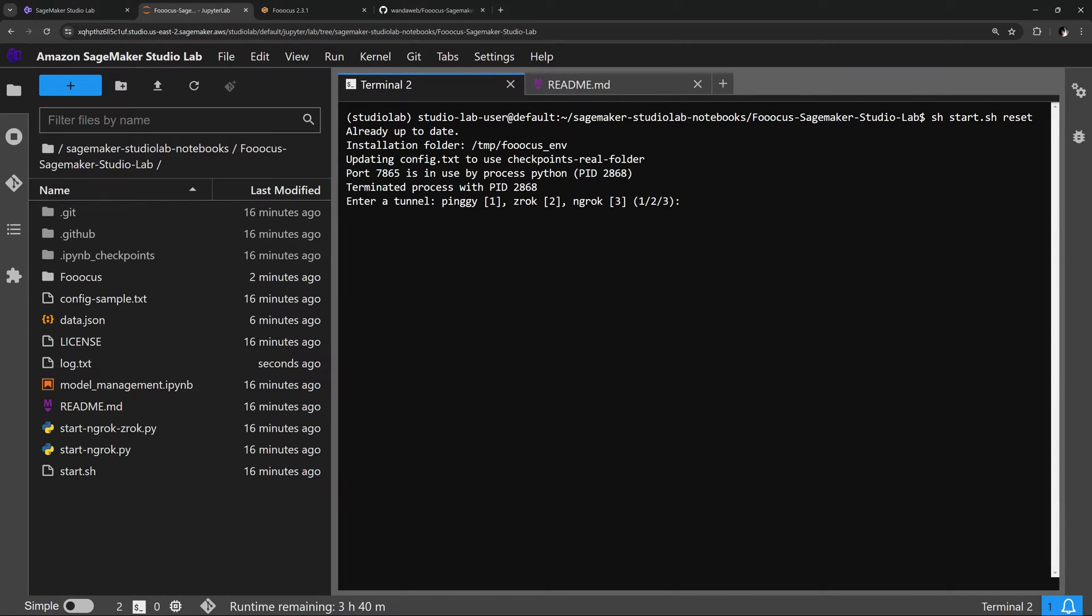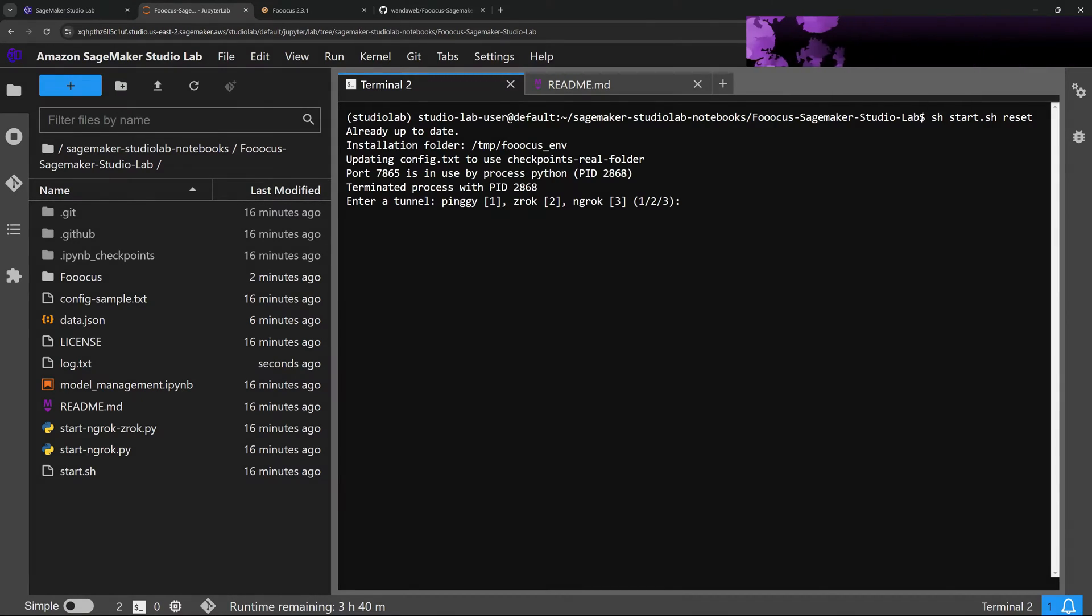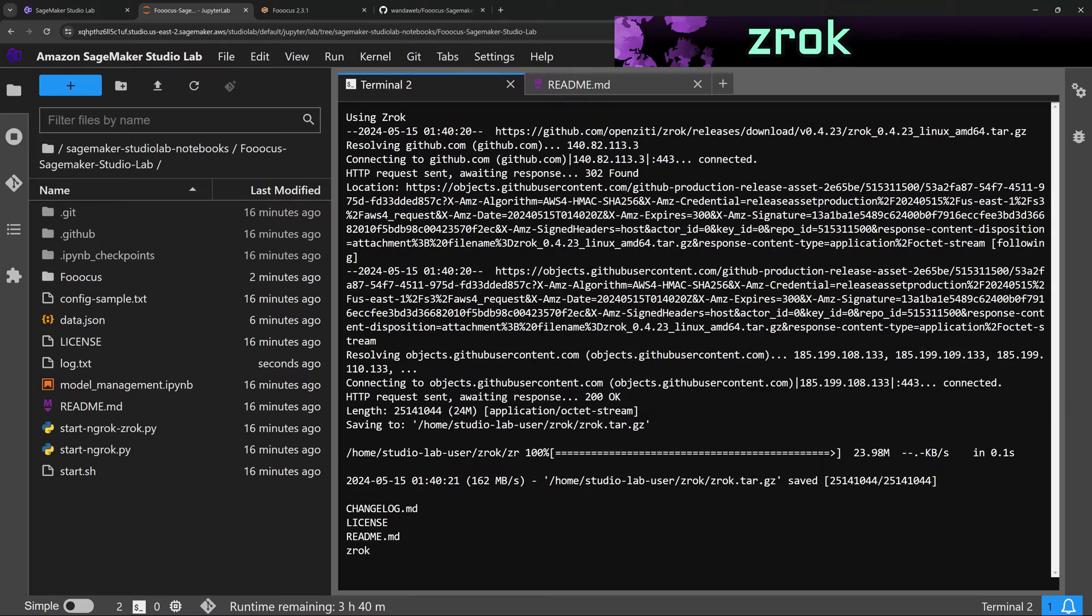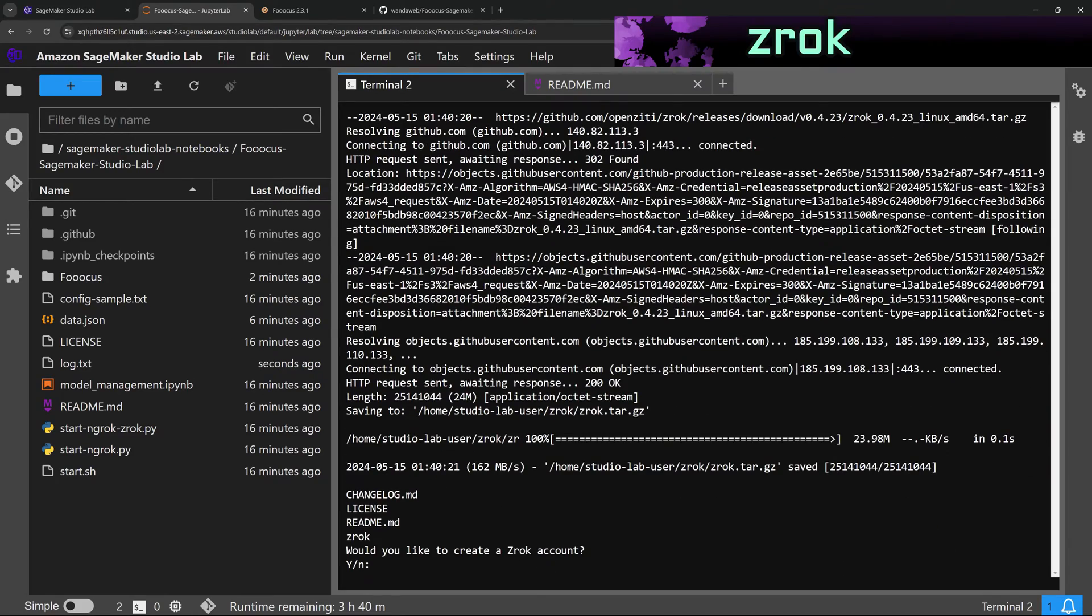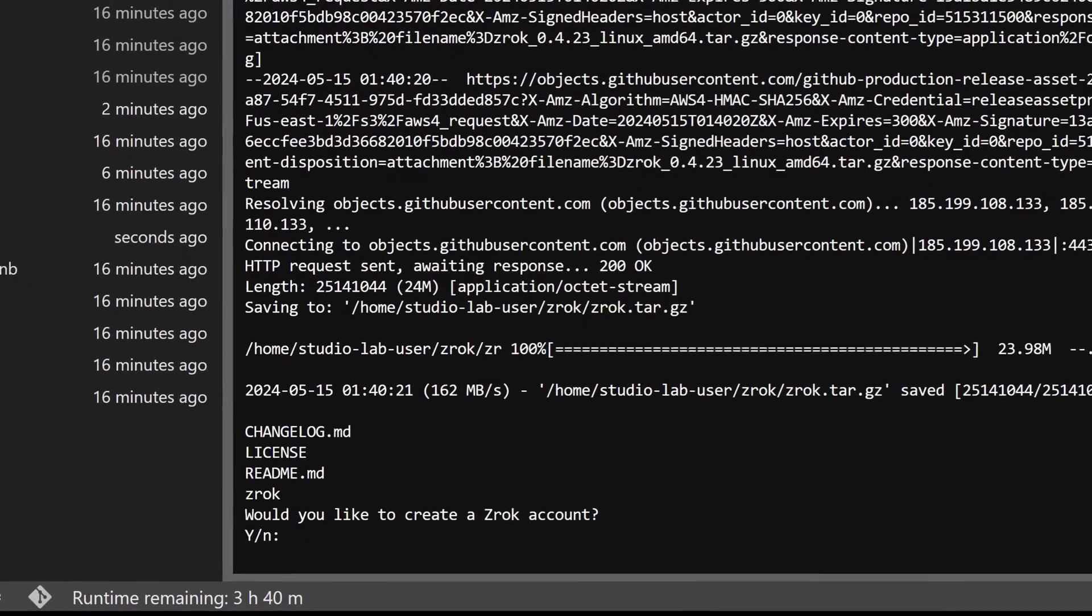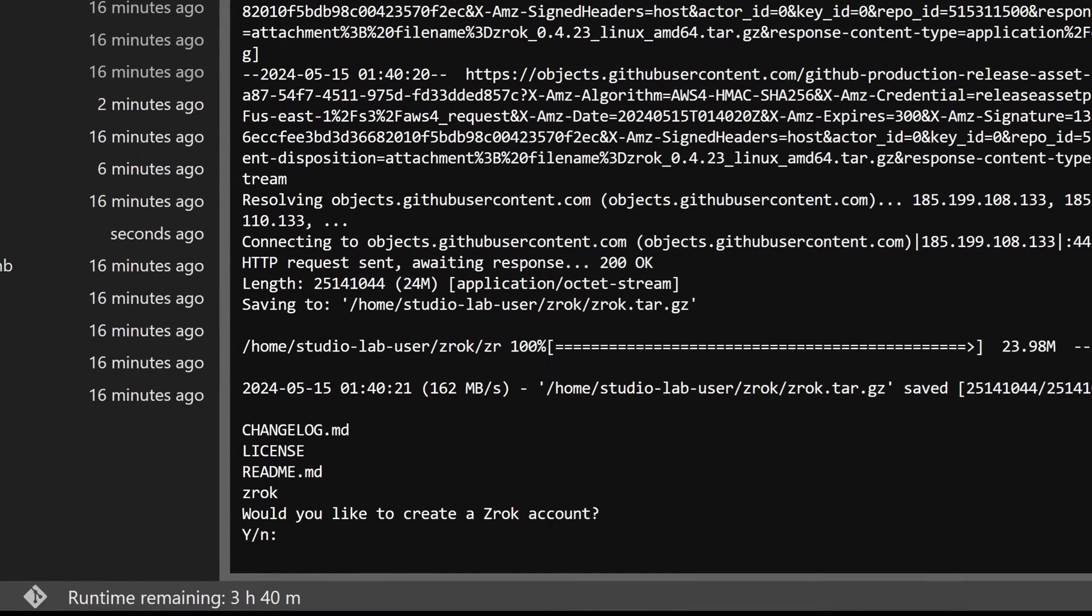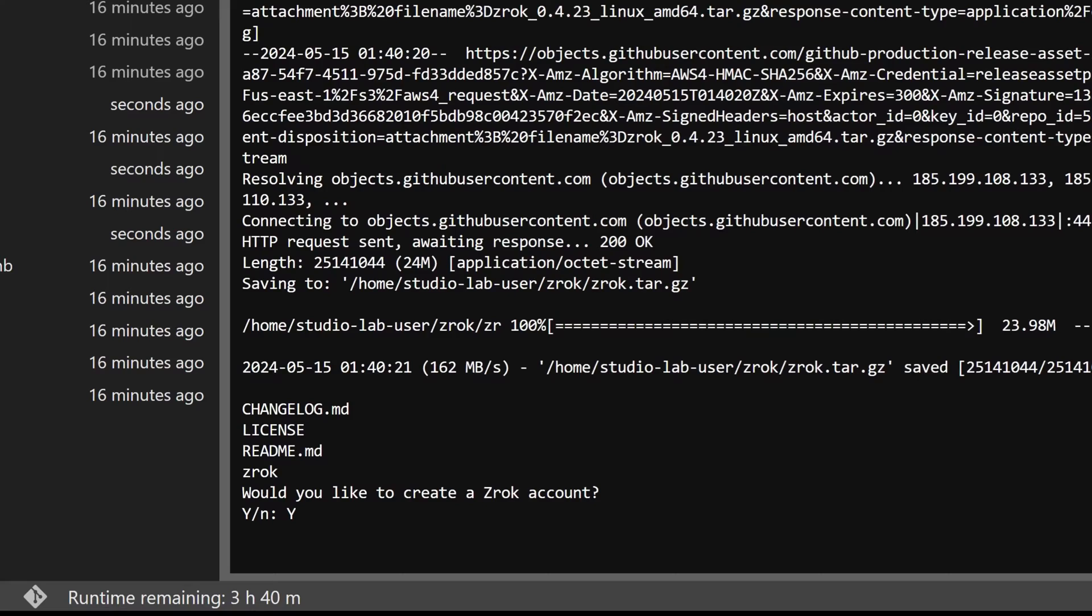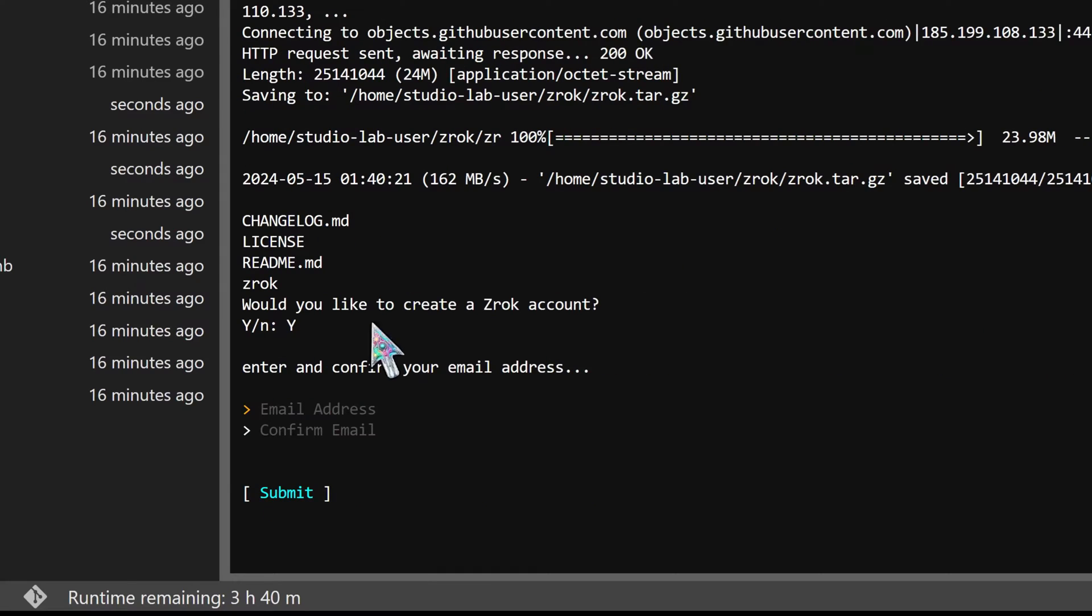If you don't have a Zrok account, you can create one from the launcher. We'll select yes here to create a new account.